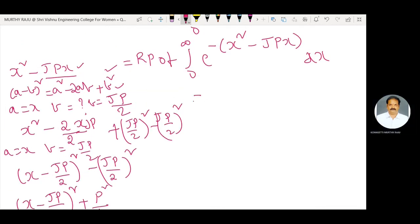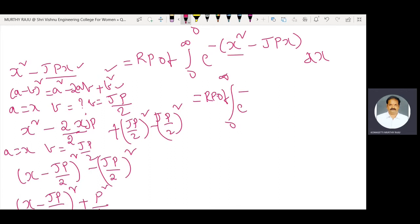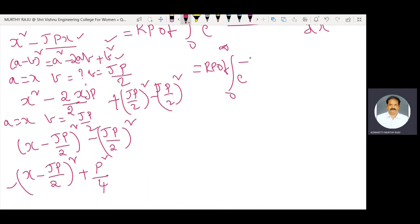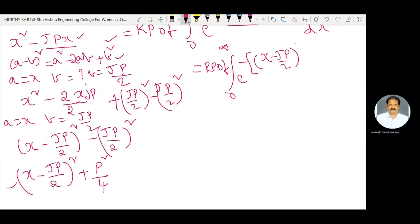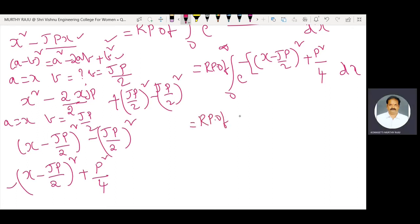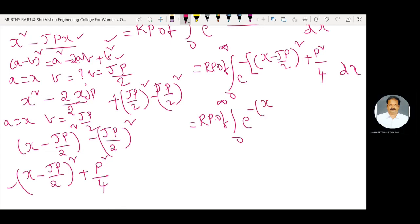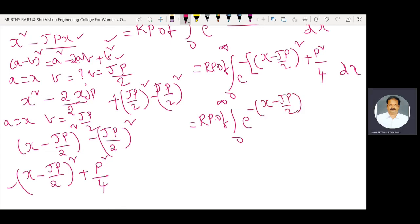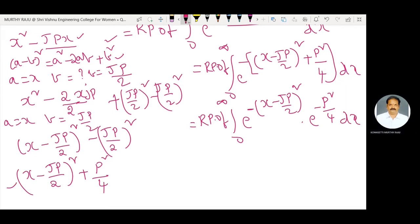Now the integral becomes: real part of the integral from zero to infinity of e power minus (x minus j·p/2) whole square plus p square by 4 dx. Splitting into two terms: e power minus (x minus j·p/2) whole square into e power minus p square by 4 dx.